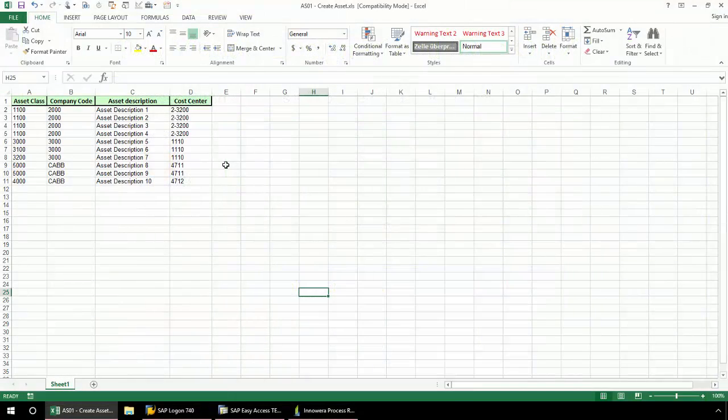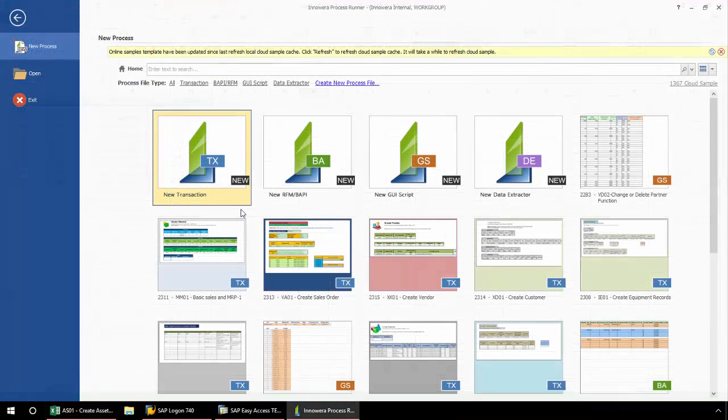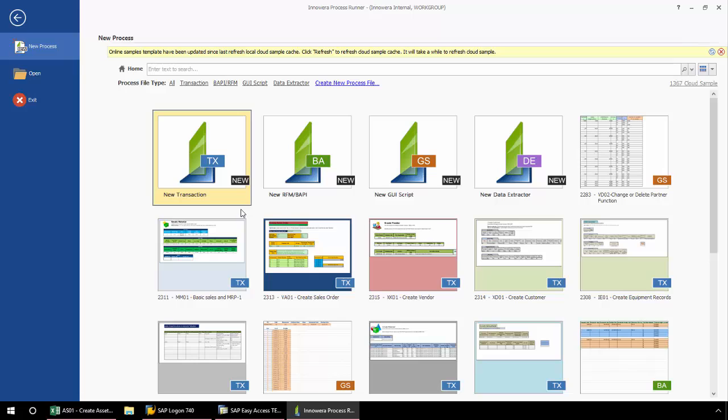I will be using the T code AS01, Create Asset Master Record, and will connect the script which I create with the data in this Excel spreadsheet. You may not be required to run AS01, but the process that I walk through can be used with the T codes that are relevant to your organization.